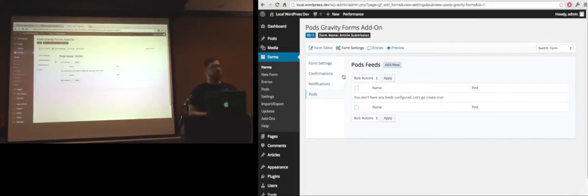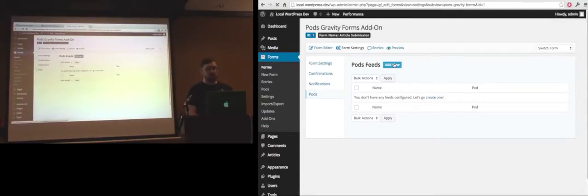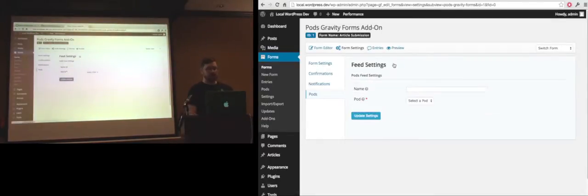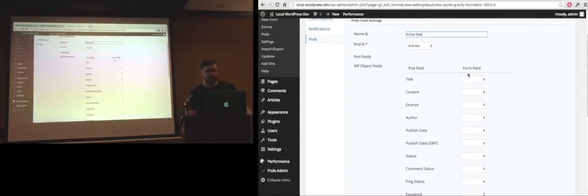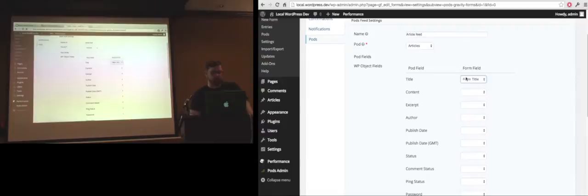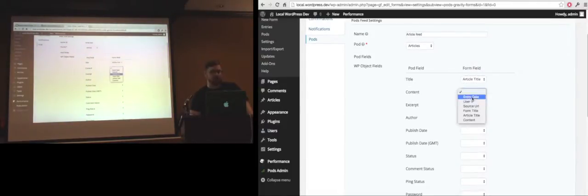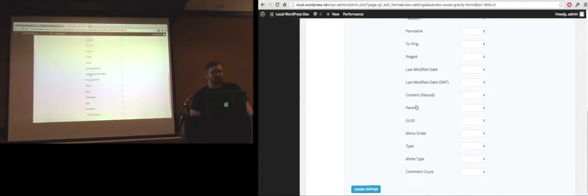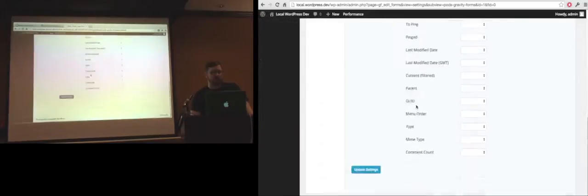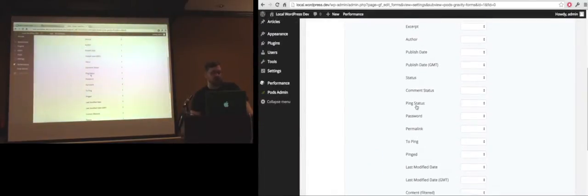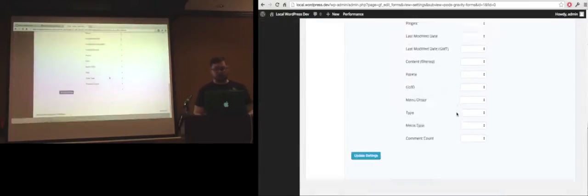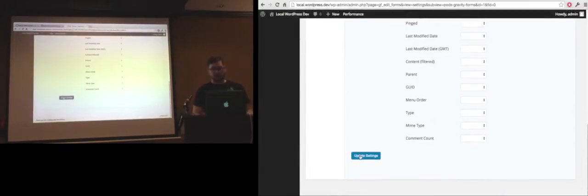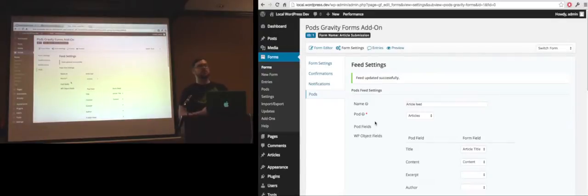This lets you do conditional logic, so you can say if a value equals something, then you can actually map it to a different pod depending on your feed. Let's go ahead and add a new one. Let's select the articles pod and call this one article feed. Here I can map my field right over to the article pod. Do my content. These are all built-in fields within WordPress, but it also has fields that you may have added.